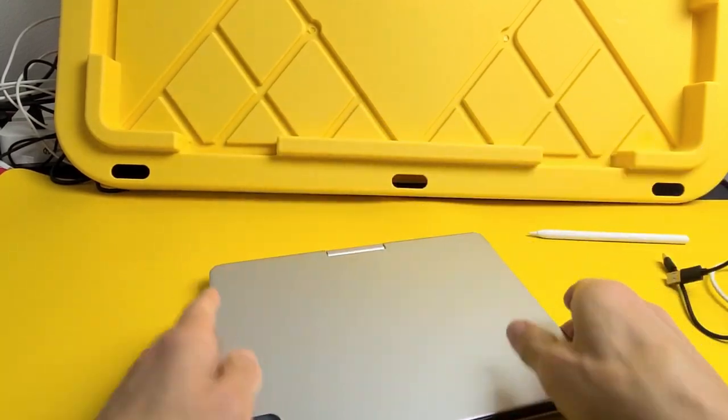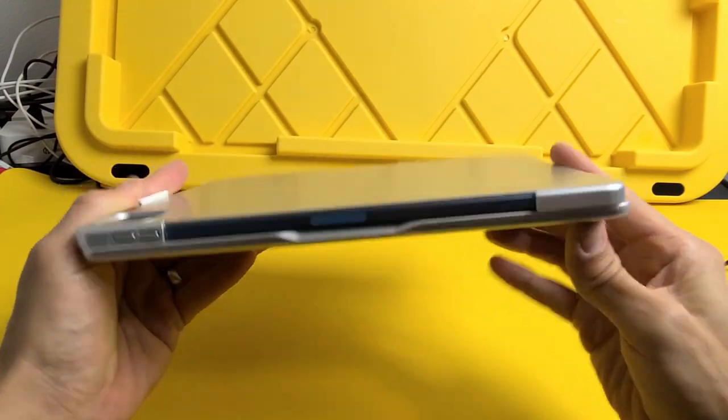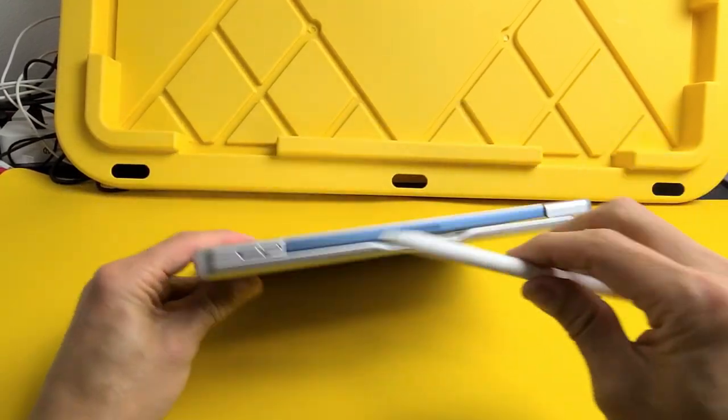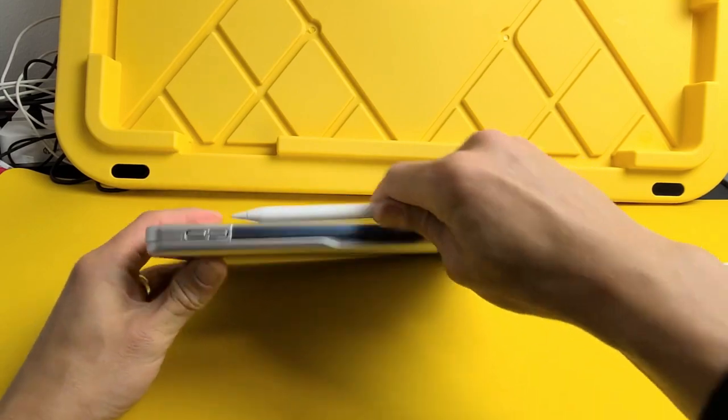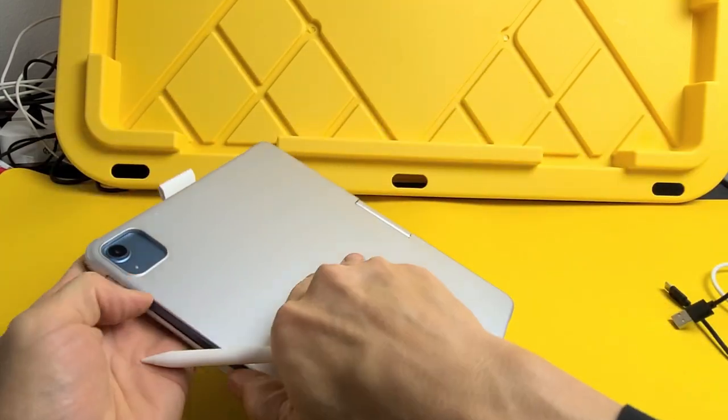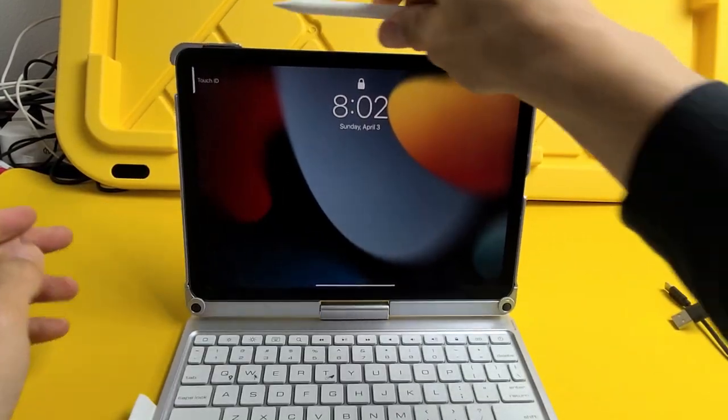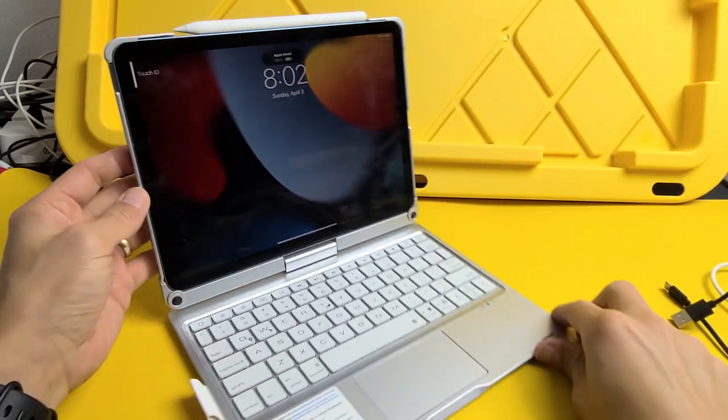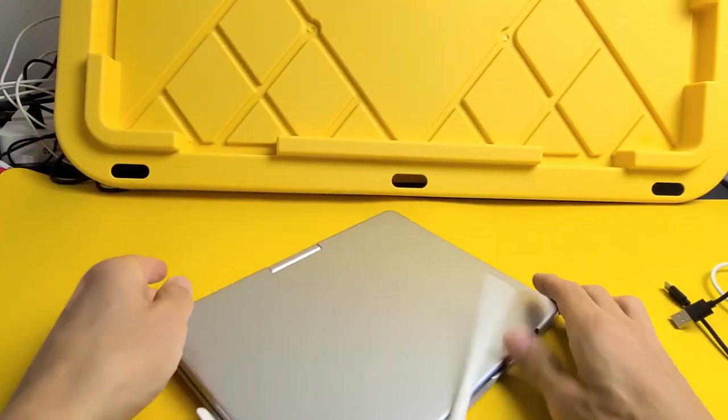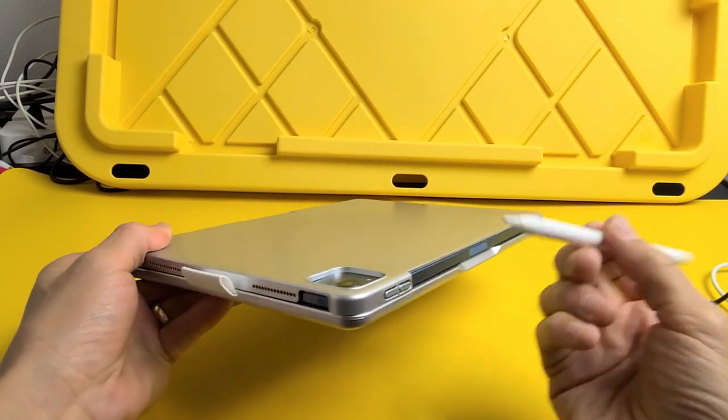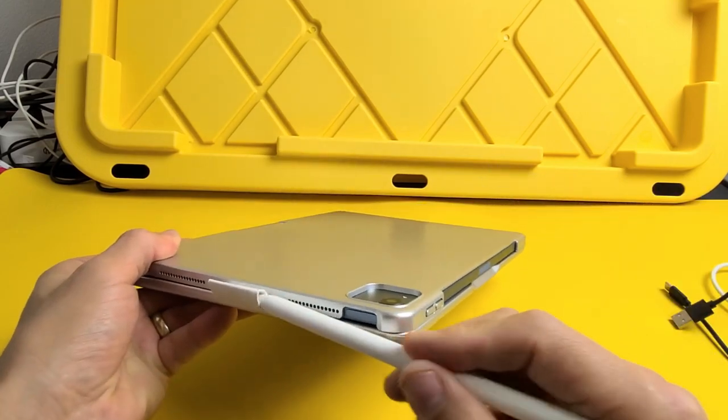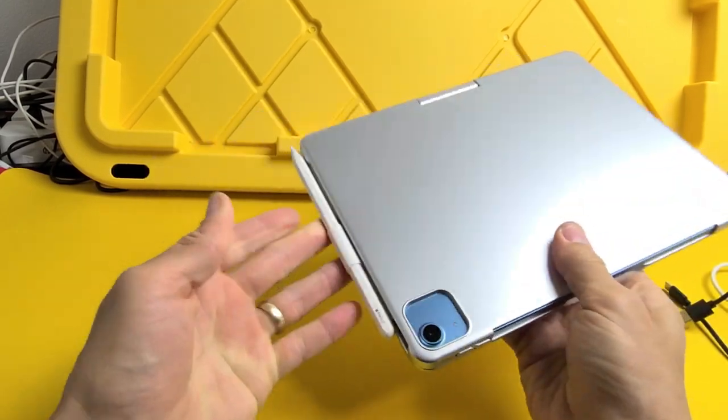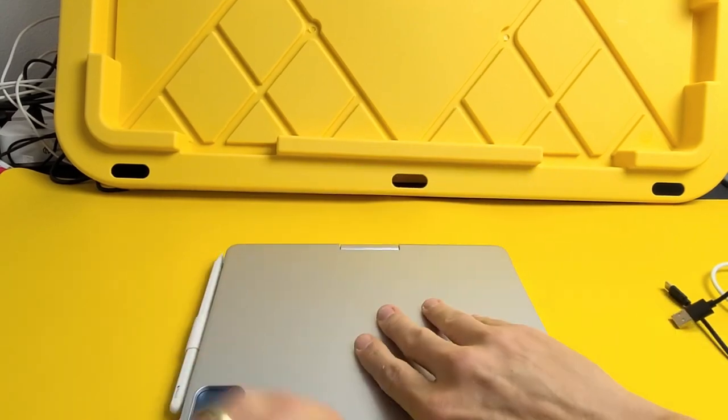Really quickly I'll show you what it looks like closed. With the pencil, you can put it up here on the magnet. But if you're gonna carry this anywhere, I would recommend using this little side holder here because the pencil could come off easily.